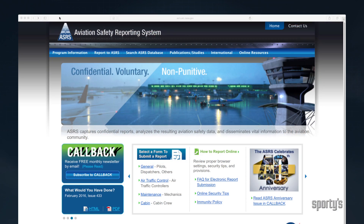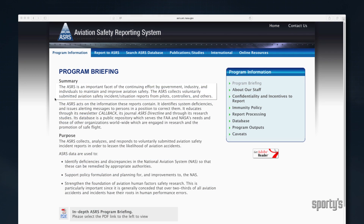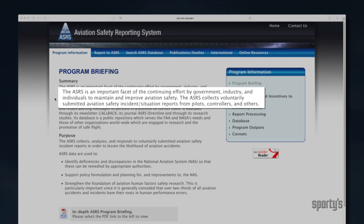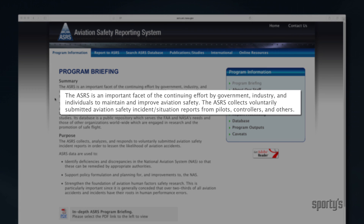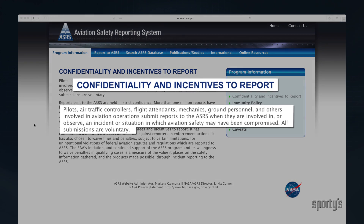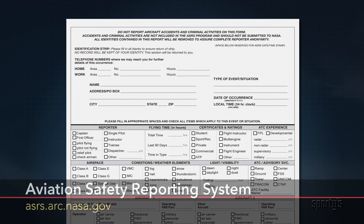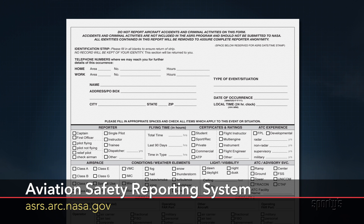One other consideration: there is a NASA Aviation Safety Reporting System program designed to gather data about incidents to maintain and improve aviation safety. The ASRS collects voluntarily submitted aviation safety incidents and situation reports from pilots, controllers, and others. Your anonymity as the filer of the report is guaranteed. No reporter's identity has ever been breached by the ASRS. All personal and organizational names are removed.